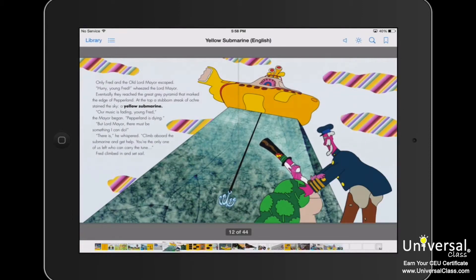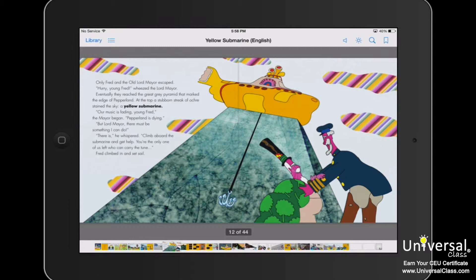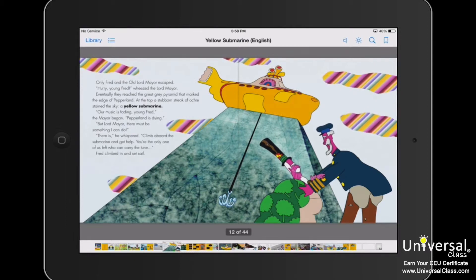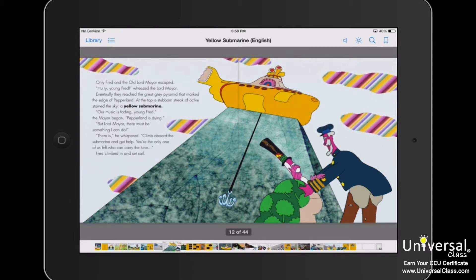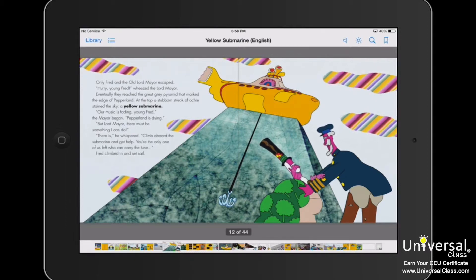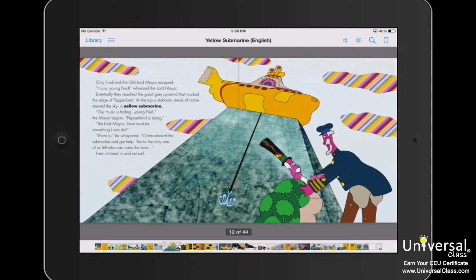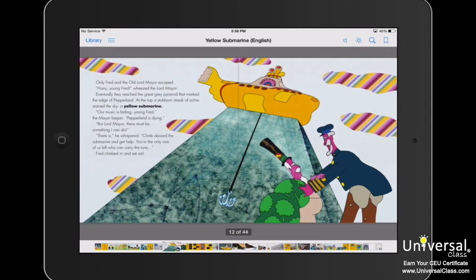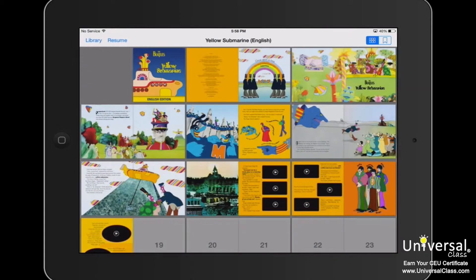If you're reading a book and want to refer to the table of contents, tap the button with lines on it — located on the left-hand side of the book, to the right of the library button. It takes you directly to the table of contents. Tap the resume button to go back to where you were in the book.